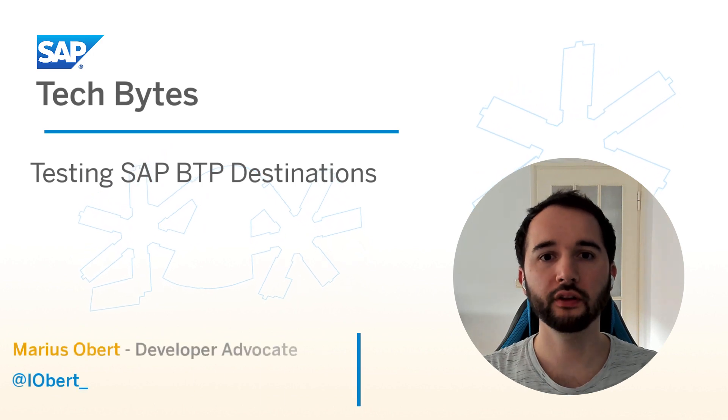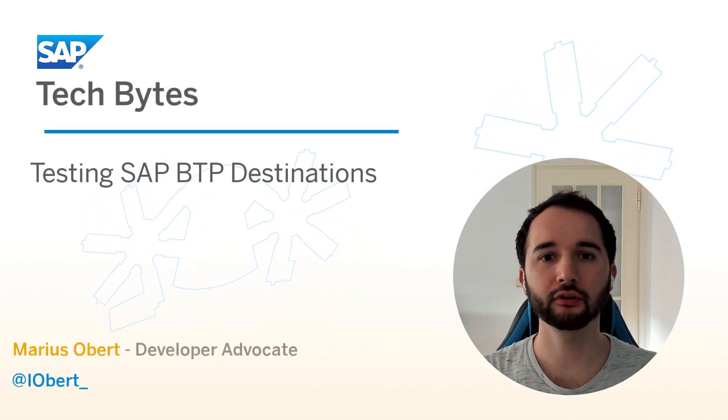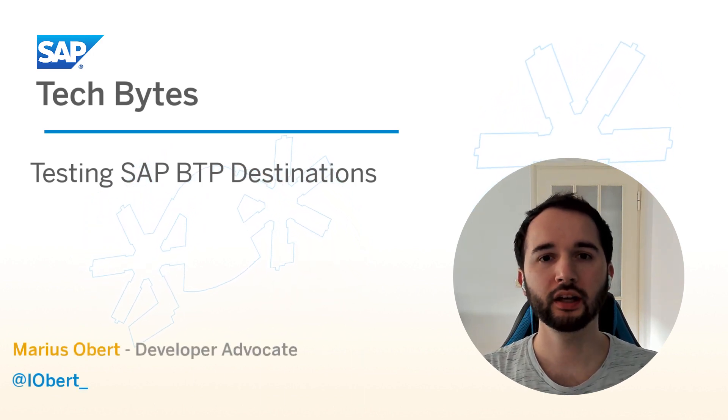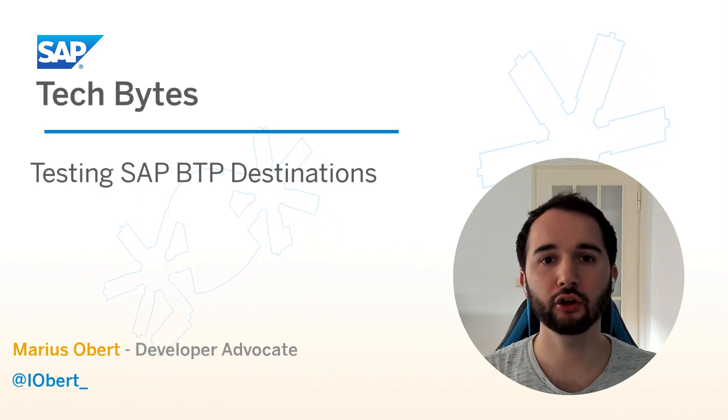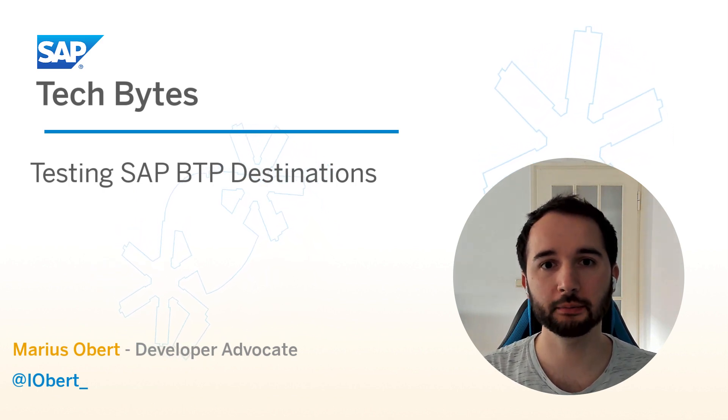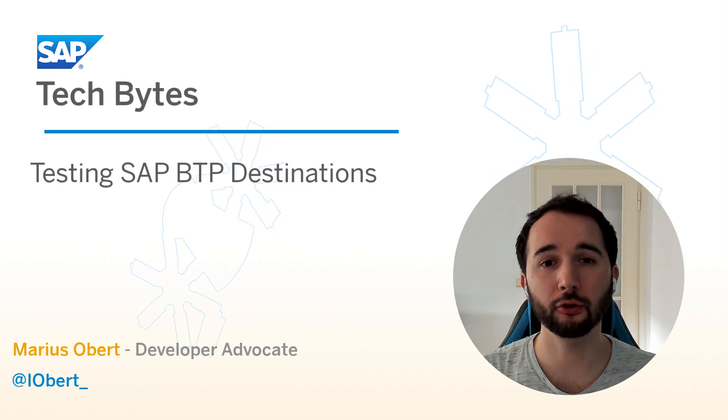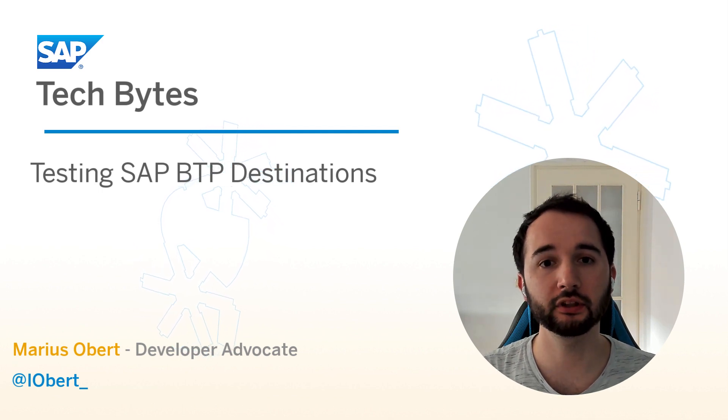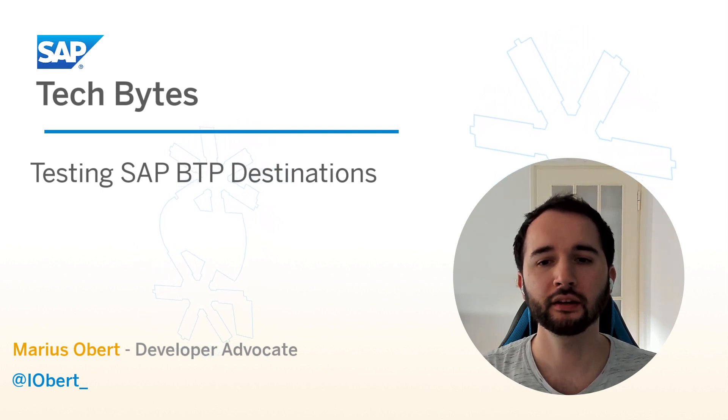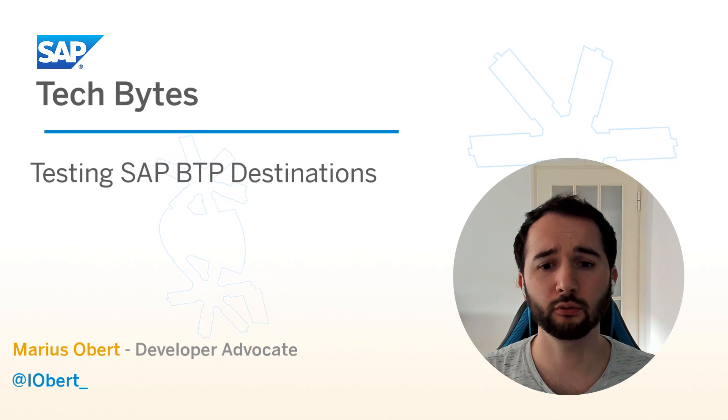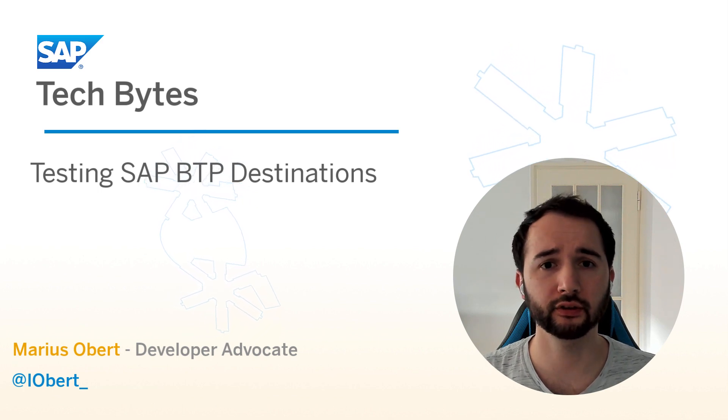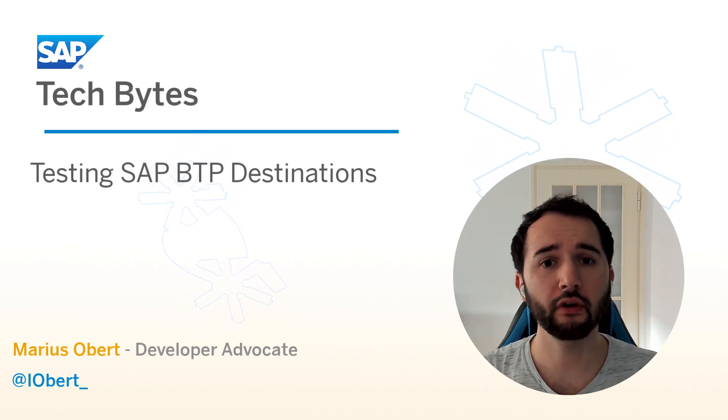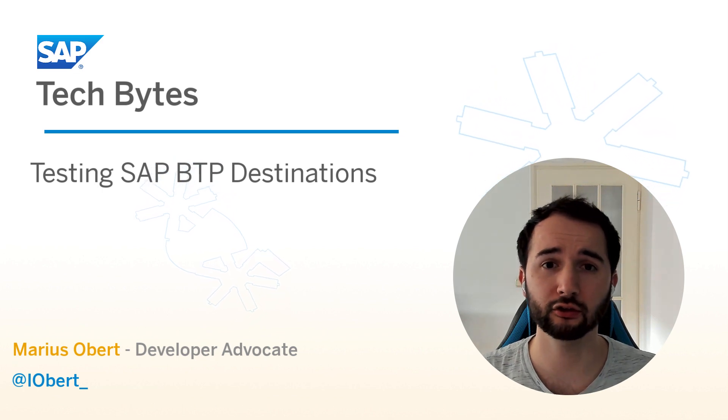Welcome to another SAP TechBytes episode with me, Marius Obert. In this episode, I'll show you how you can leverage the SAP Business Application Studio to determine whether you set up the SAP BTP destinations correctly.